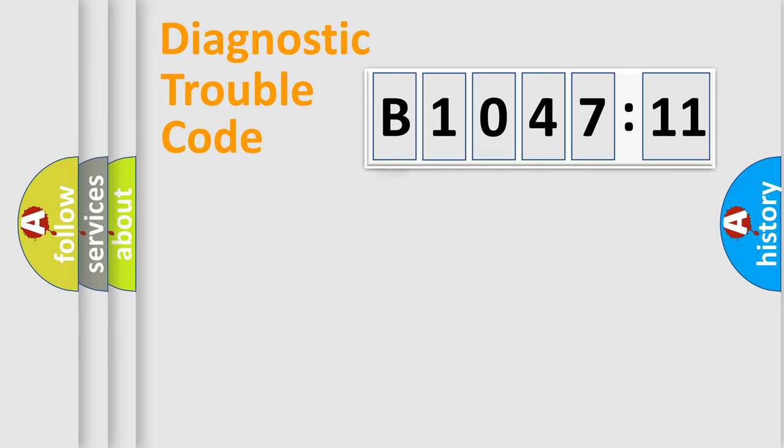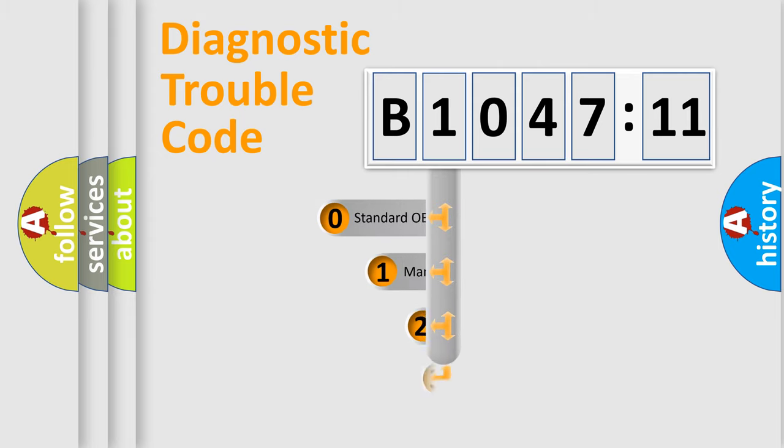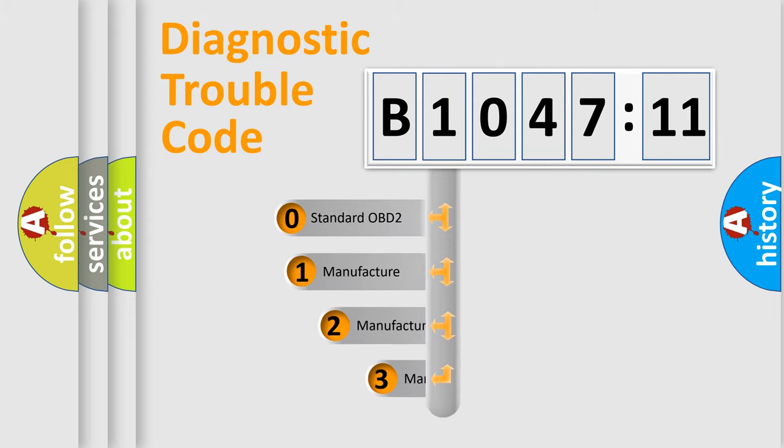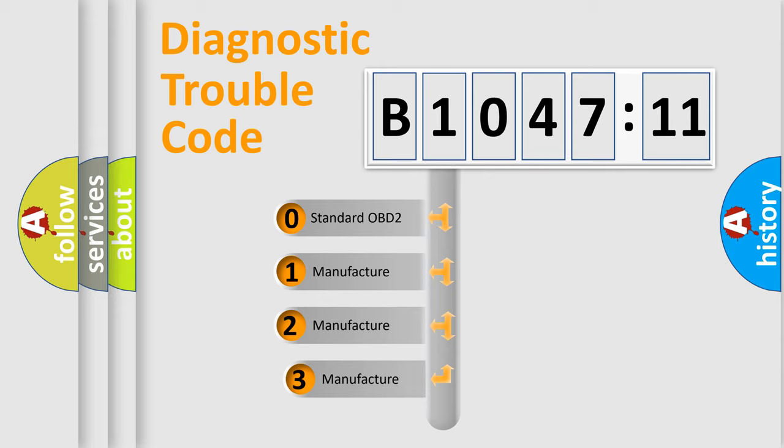Powertrain, Body, Chassis, Network. This distribution is defined in the first character code.